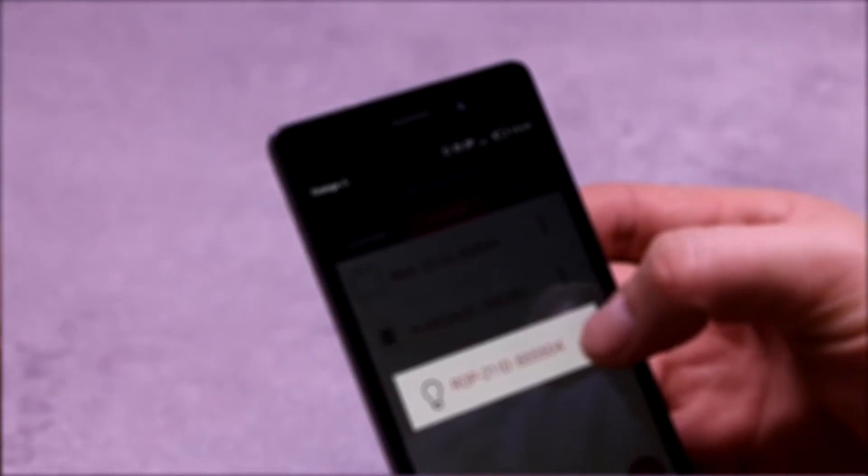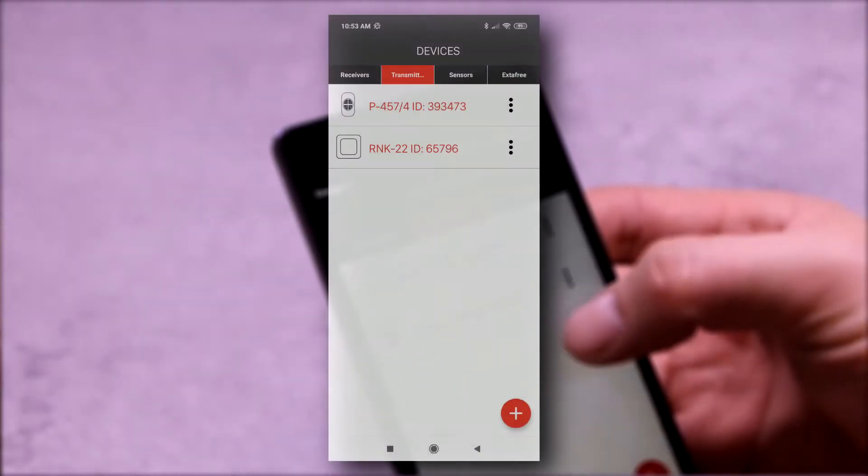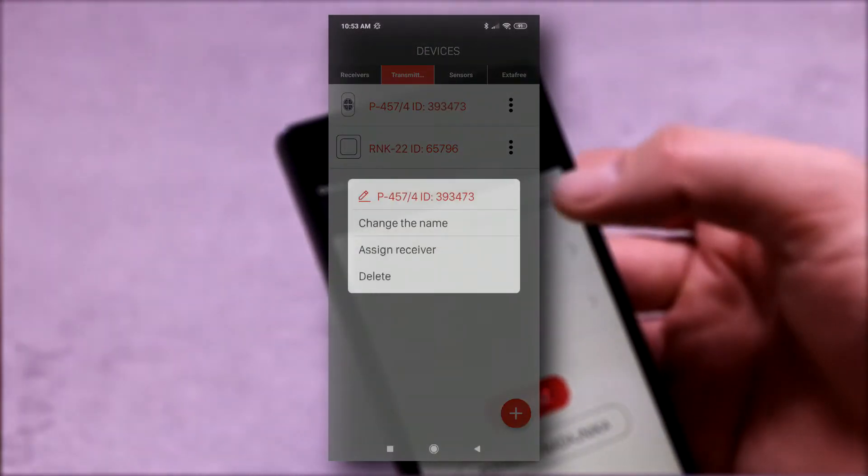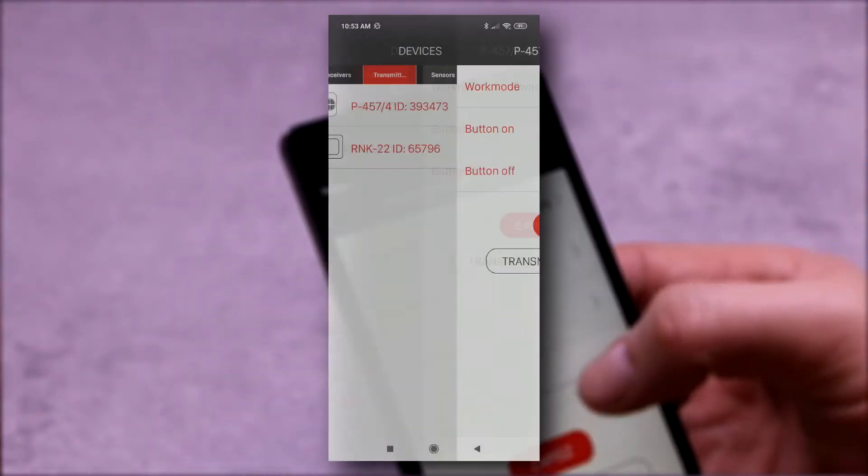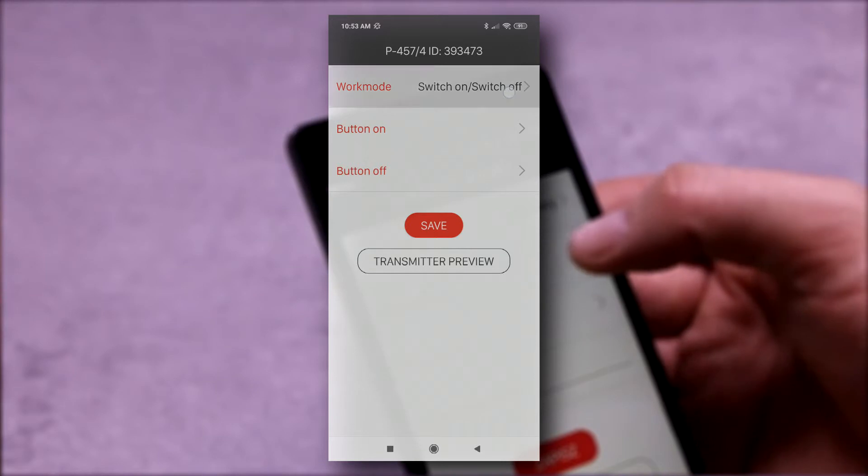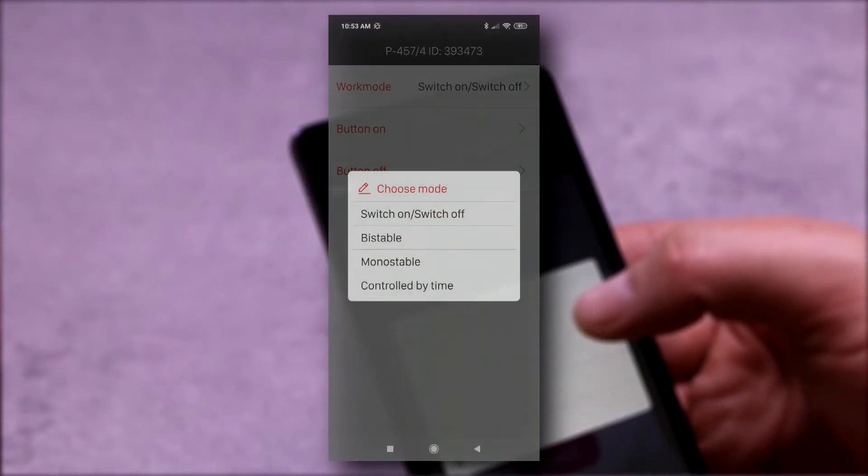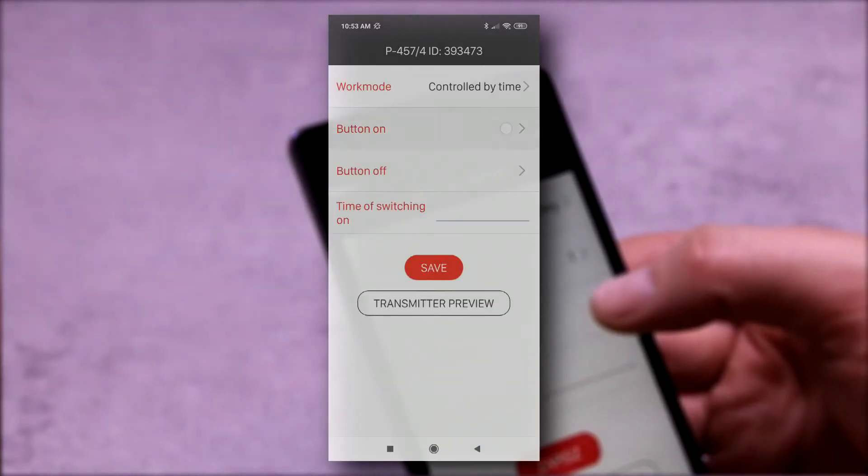The application allows to select the operating mode in a convenient way, and for example declaring the switch on time in the time mode.